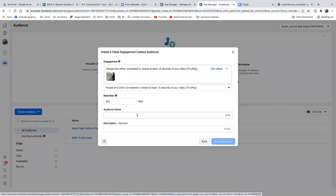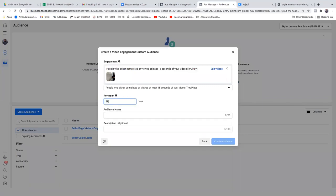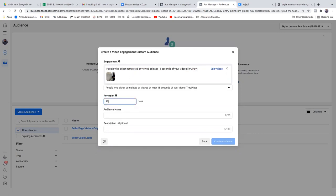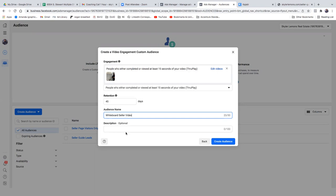Yesterday we did website; today we go video. Those are the two you'll always work with — website and video. Hit the dropdown and go with 15 seconds, then choose videos in the top right, select that video, and confirm. For the retention — 365 days — drop it way down. In your case I'd drop it to maybe 30 or 45 days max. All that is is keeping the newest people in the audience at all times, so if you watched my video in the past 45 days you'll get another ad. Name it exactly what the video was — 'whiteboard seller video (15 seconds)' — then create audience.